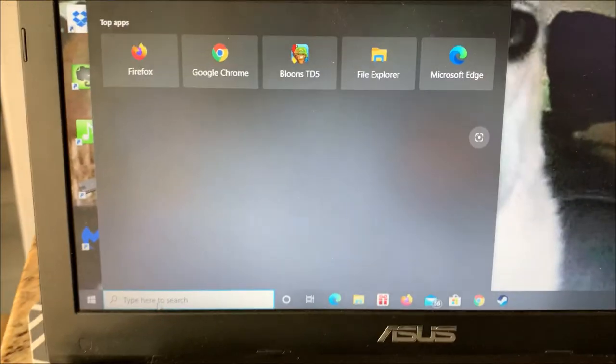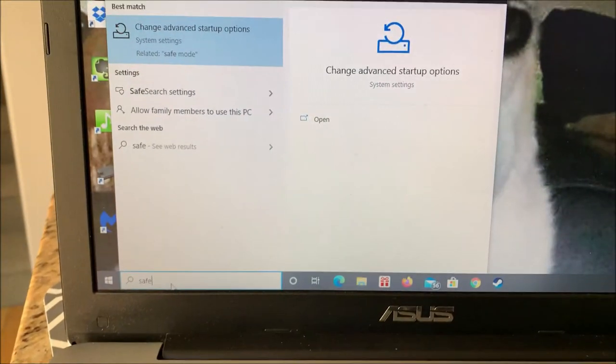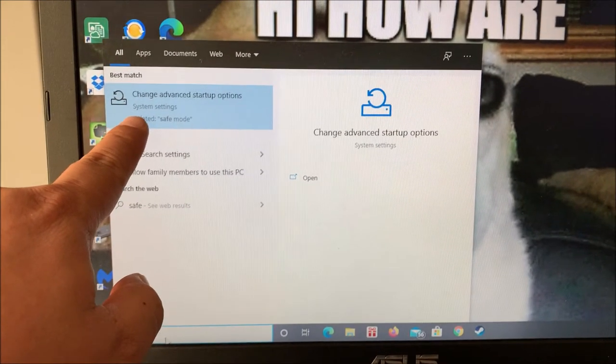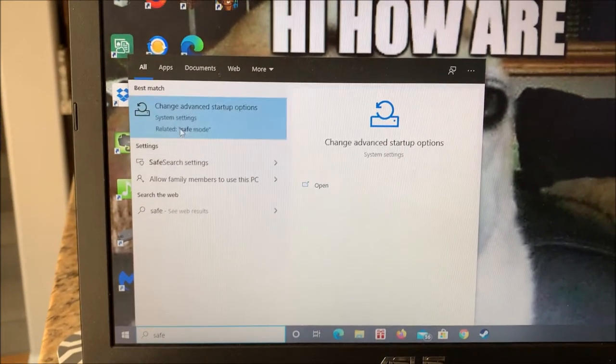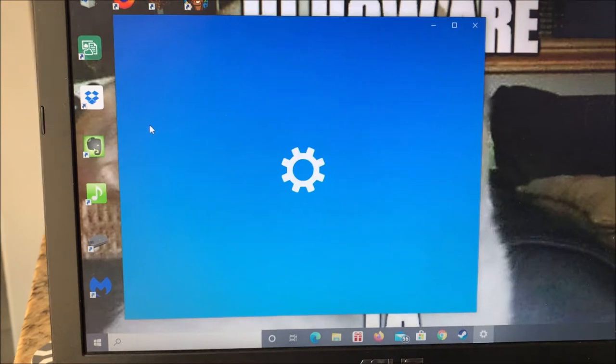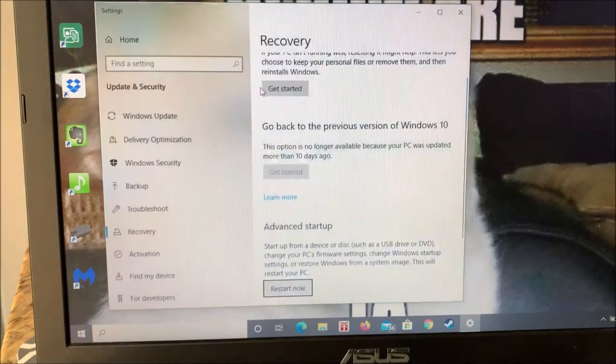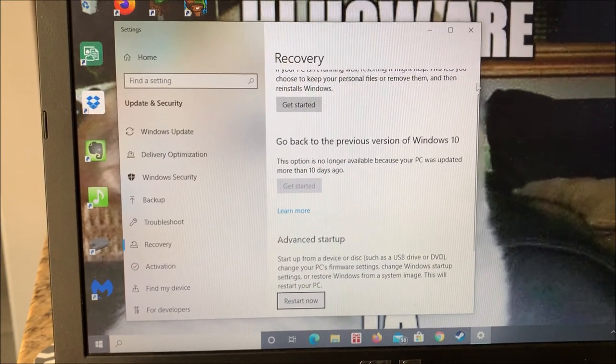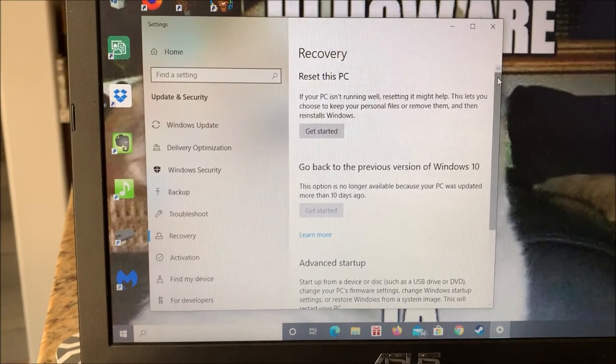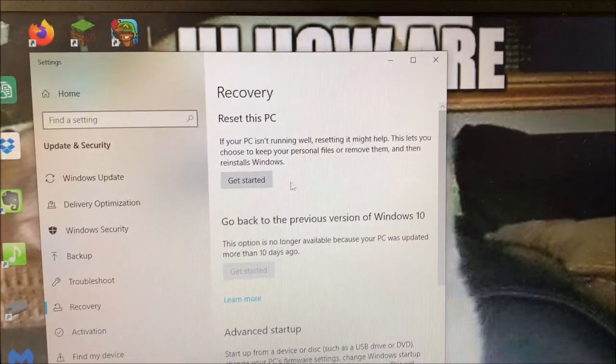So let's type in safe. Change advanced startup options. And I'm going to try to reset this PC.